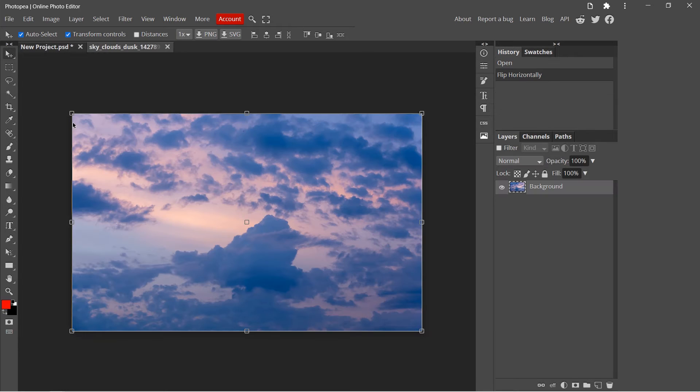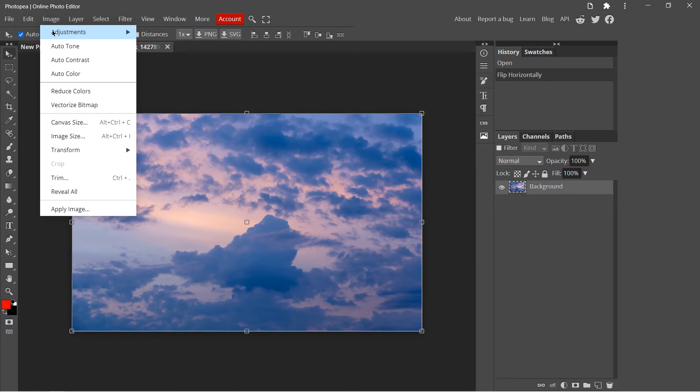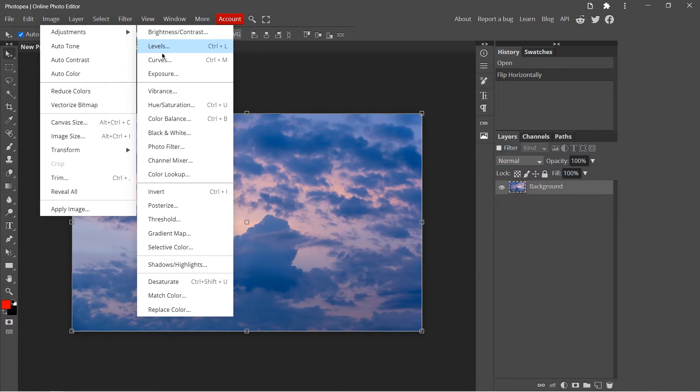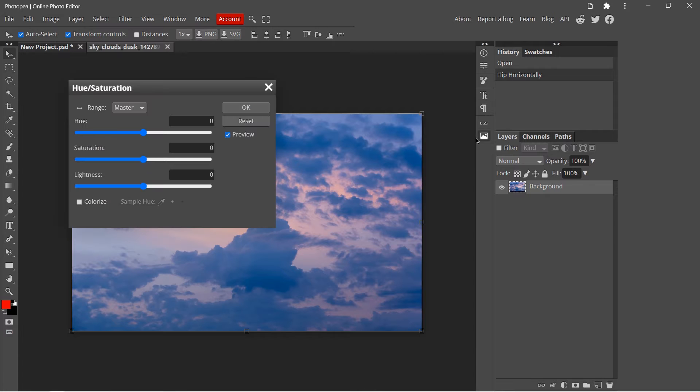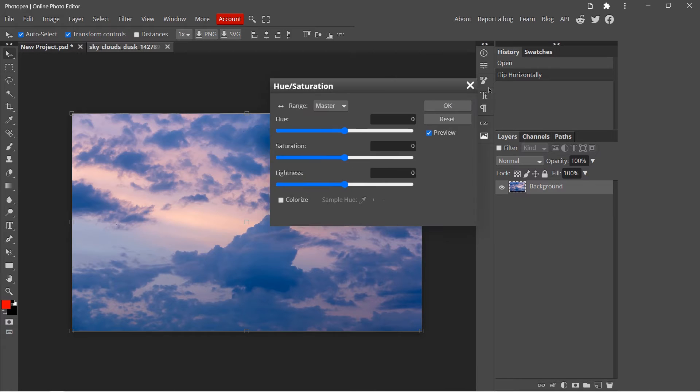And let's move on and see the effects on an image. Go to image adjustments and you will see a lot of effects. Let's try one of these.